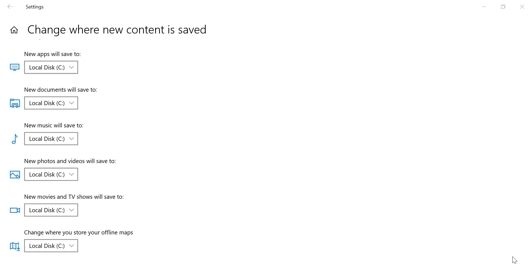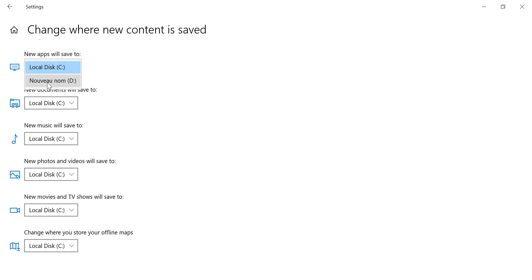For example, if you want to save new apps to your D drive, simply select D from the drop-down menu and click Apply.